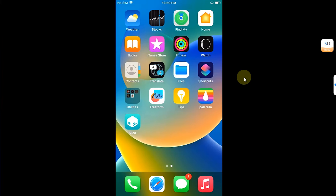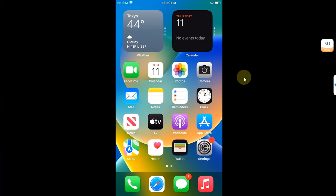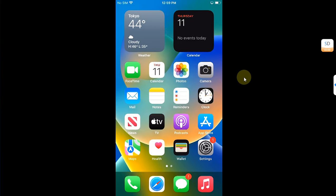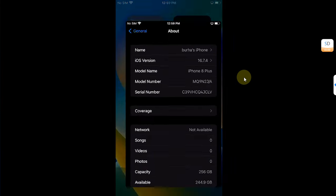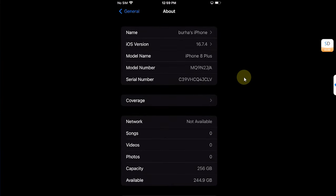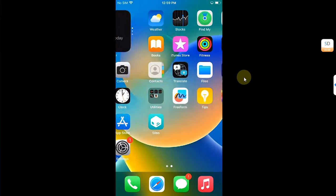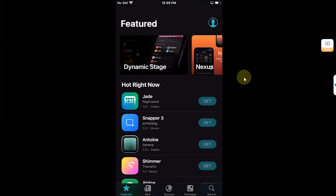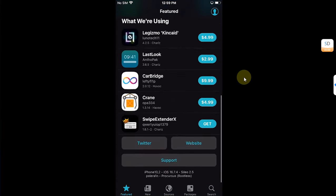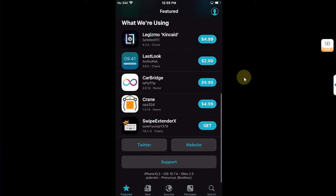So as you can see, I am on this iPhone 8 Plus on iOS 16.7.4, and you can see I am already jailbroken. You can see the version here. I am jailbroken with Palera1n Rootless and again on iOS 16.7.4.